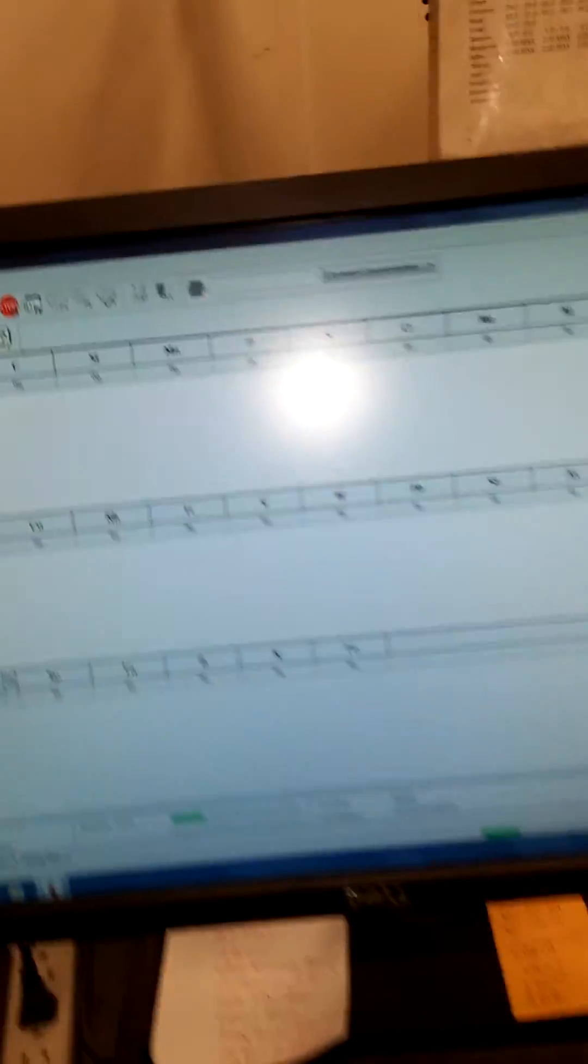Hit F2 and this is all of our ASTM standards right here. It tells us what everything needs to be. This is HK metal I'm making right now. It's a low alloy stainless.